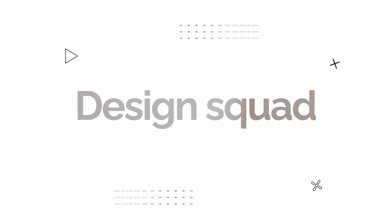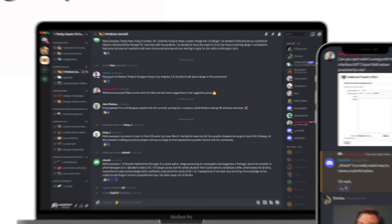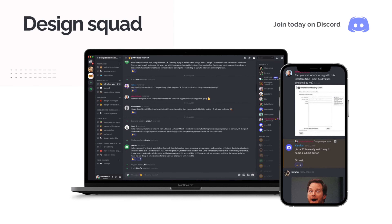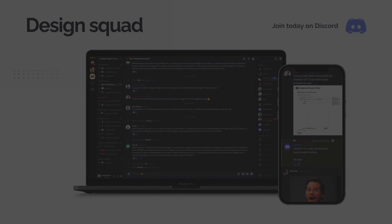It's Design Tool Tuesday — we haven't done those in a while, but it's time to share something cool with you, something from yours truly.